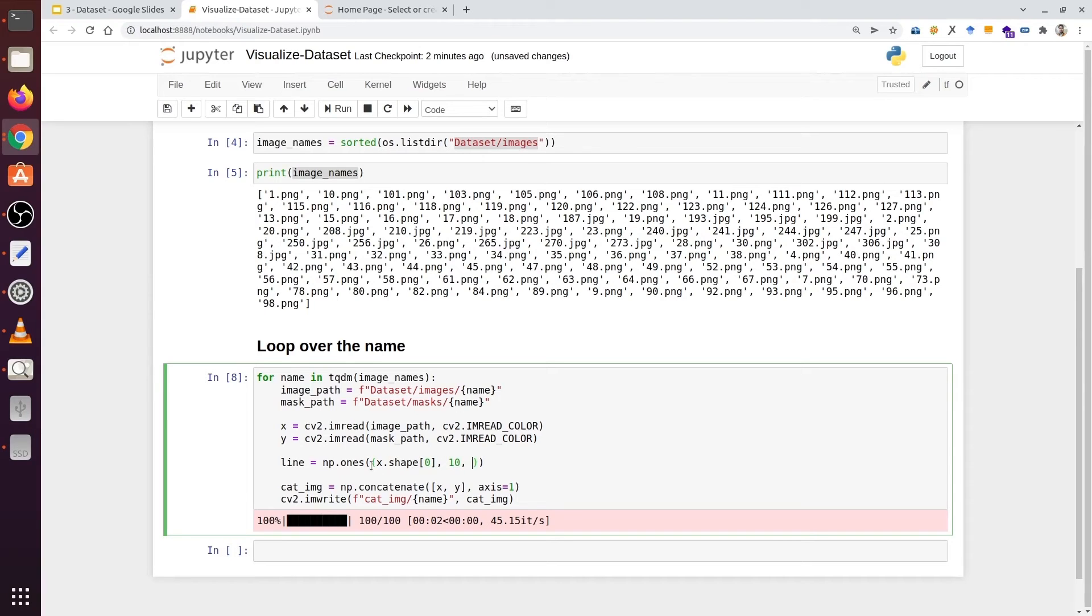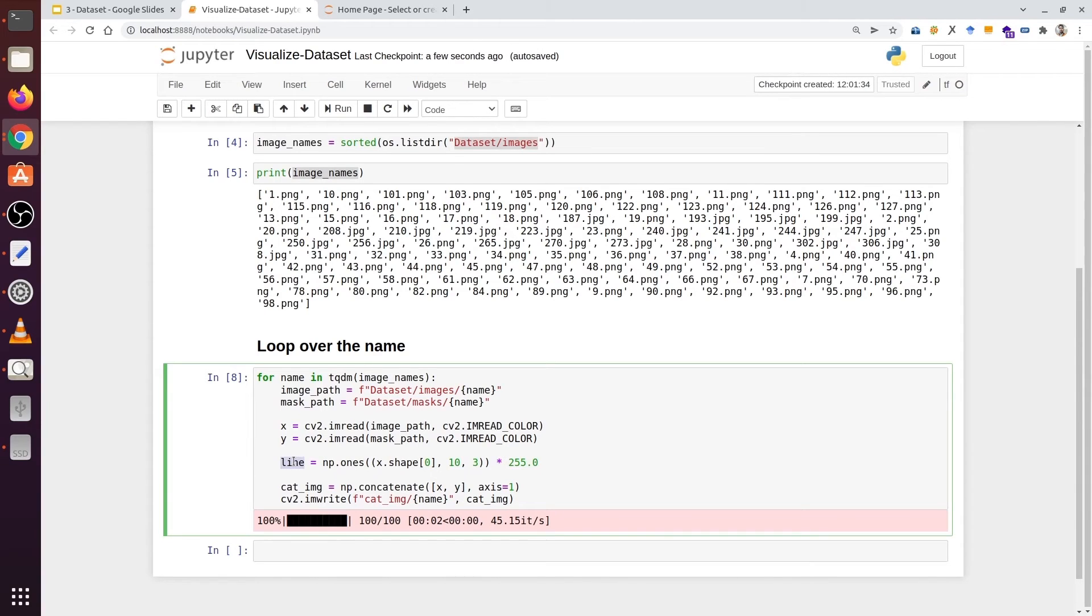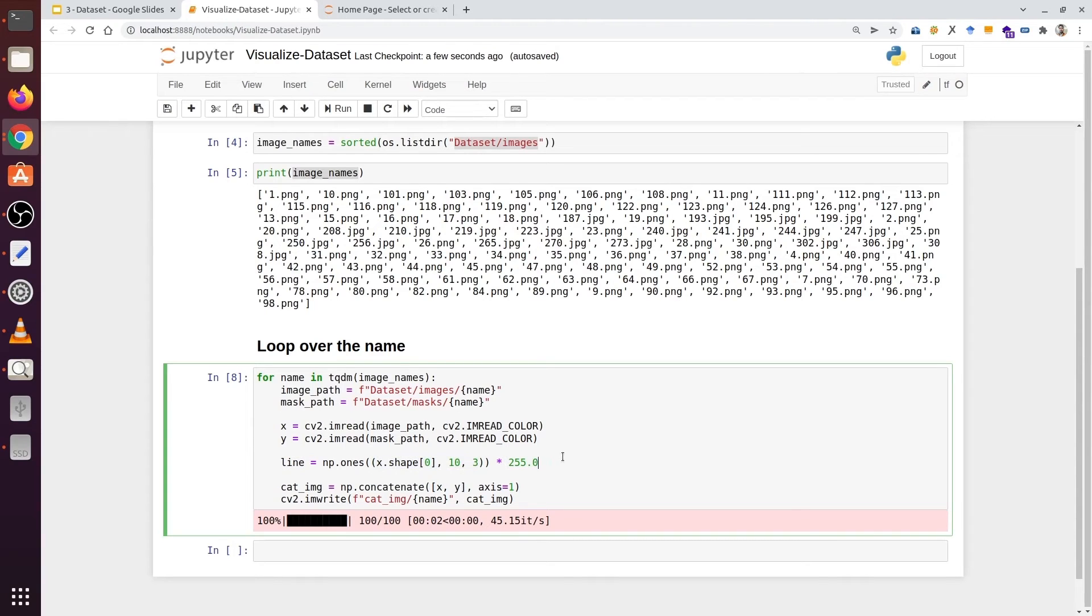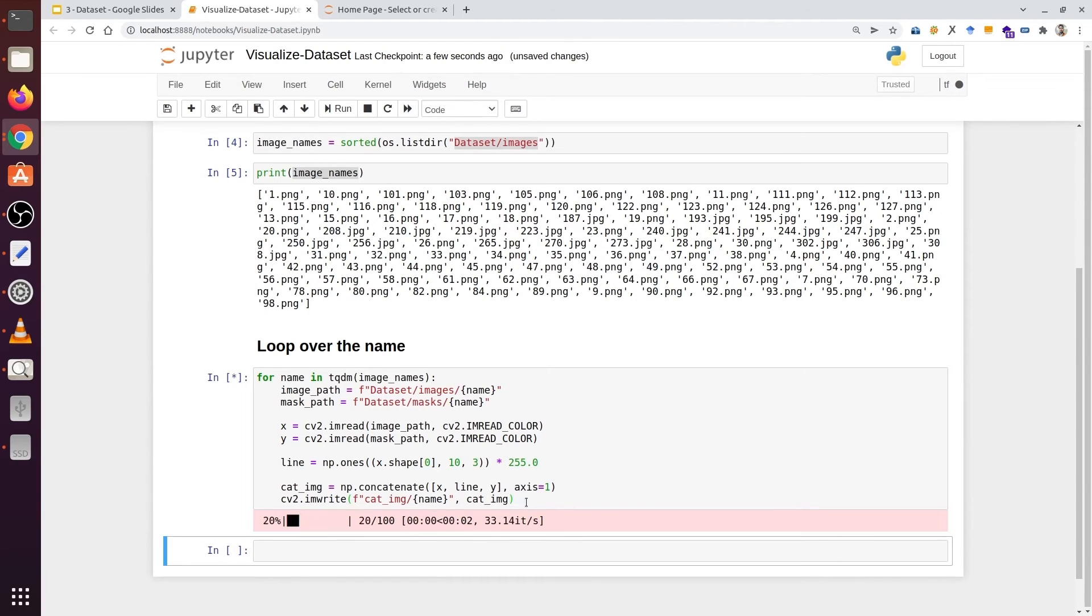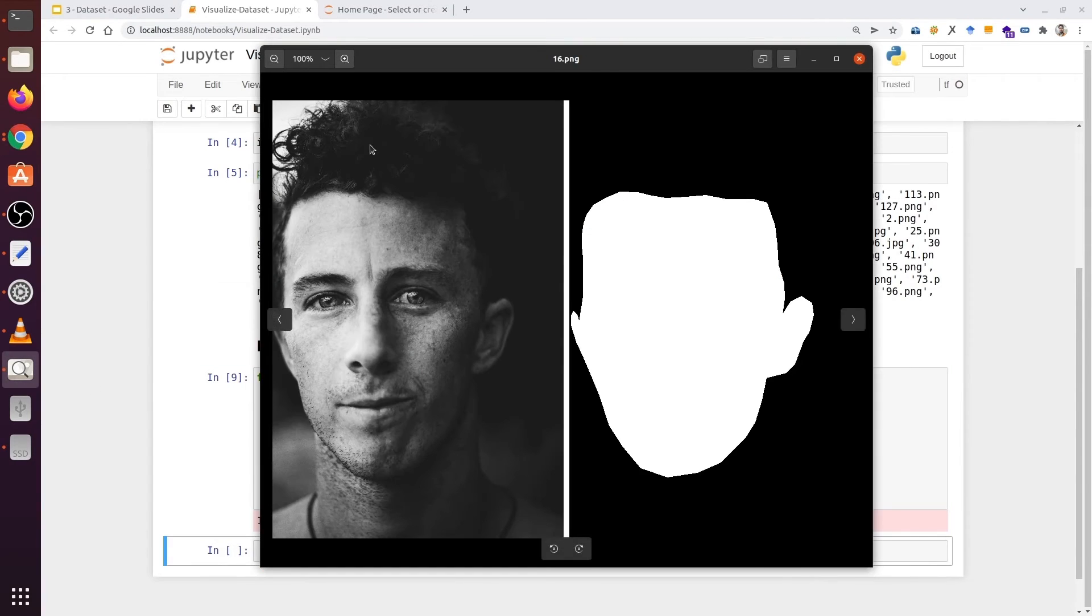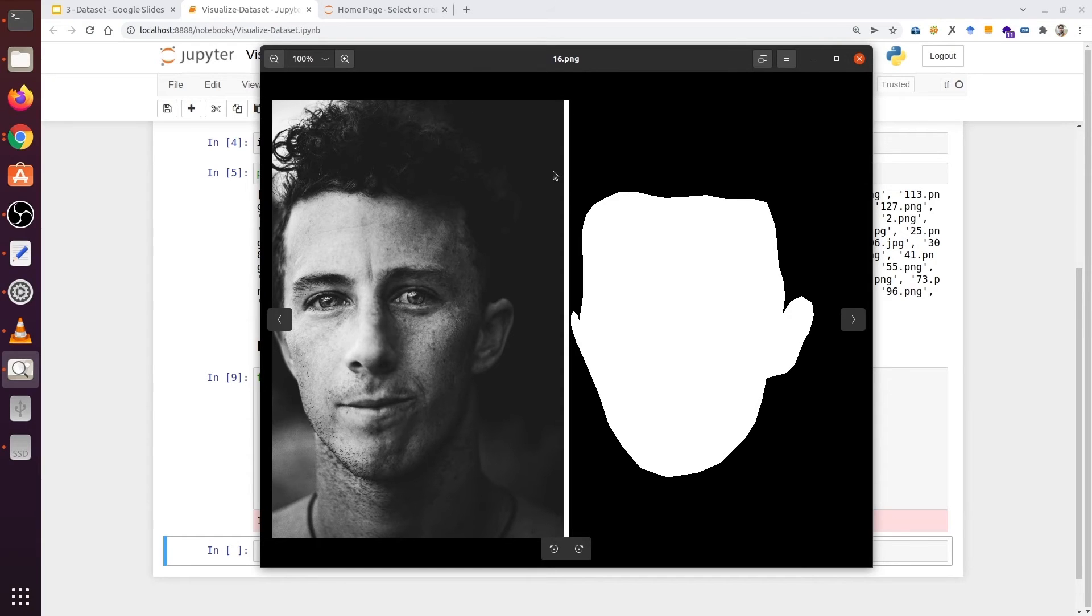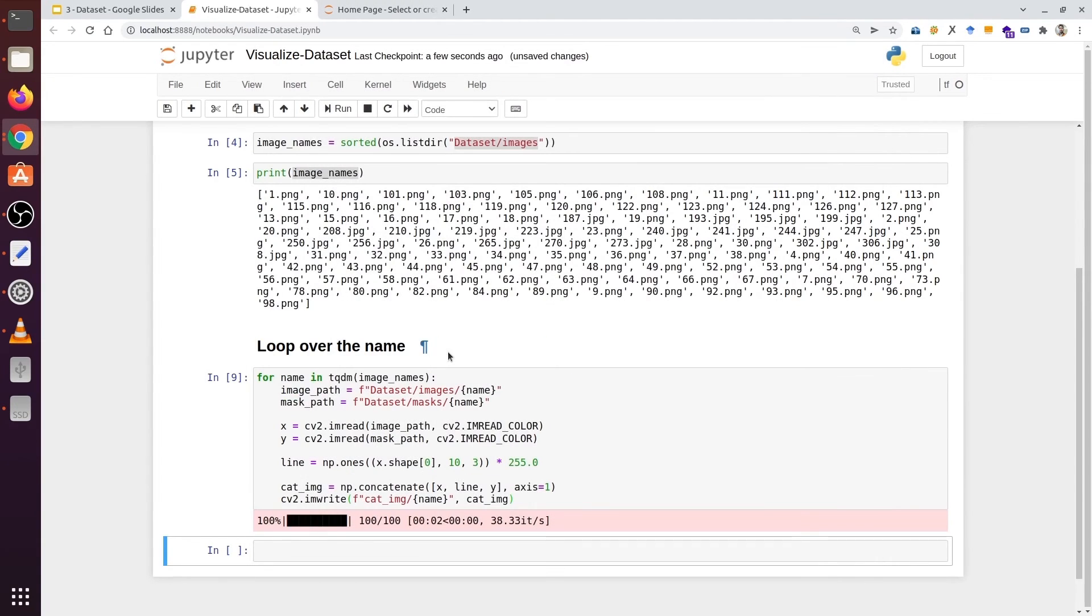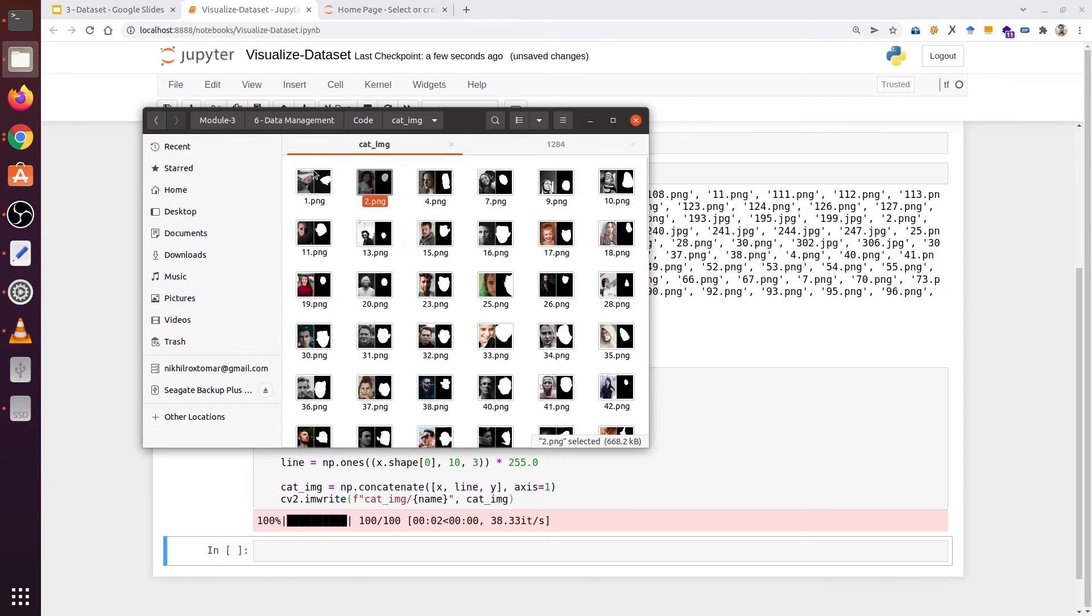The width can be 10 and the number of channels should remain the same. Now we are going to multiply it by 255. This line is basically a white line. It contains all the pixels of this dimension. So between x and y we are going to insert a line. Now we are going to execute it again. We can see this example here. We have an image, a white line and a mask.